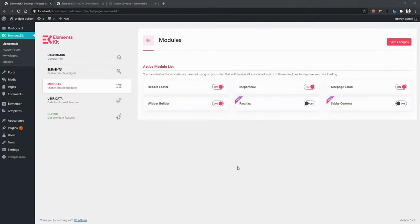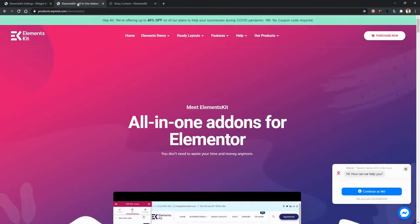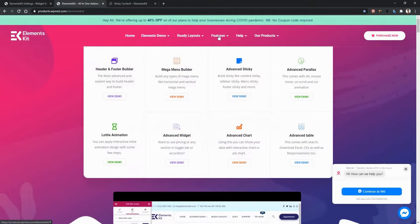Sometimes it becomes really important to make any section, column, or any part of your website sticky. ElementsKit provides an advanced sticky feature. Let's have a look at the demo page — go to ElementsKit landing page, Features, then Advanced Sticky.